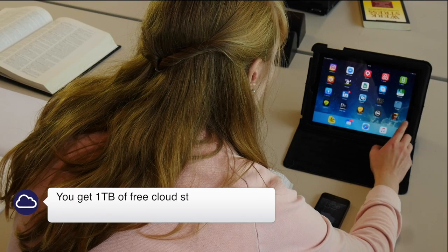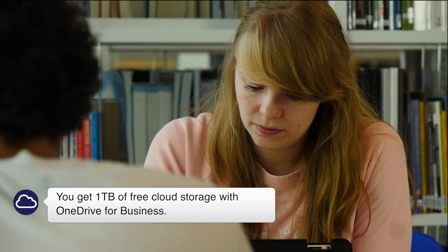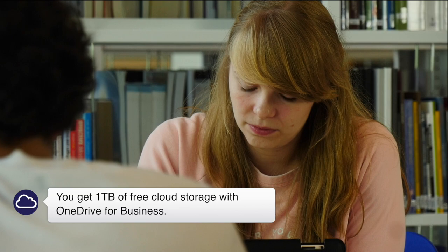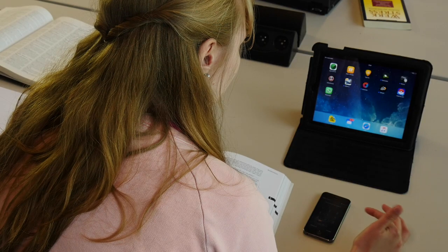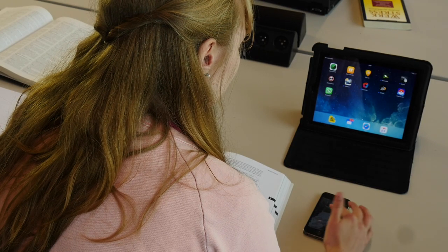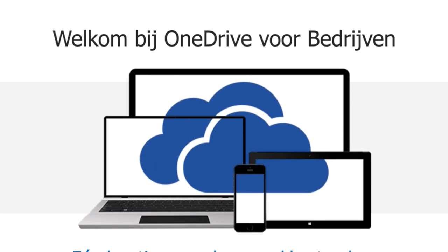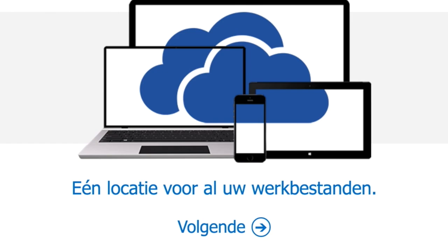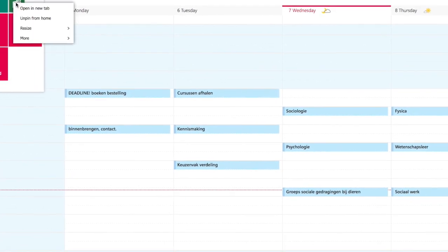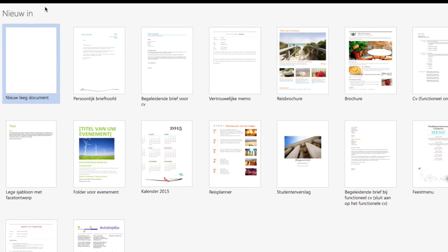Every student gets one terabyte of personal cloud storage for all your files. You can sync your devices and collaborate with OneDrive for Business. Just log in on portal.office.com to get started. You can use the Office 365 apps on your smartphone or tablet to access your files anywhere, anytime.